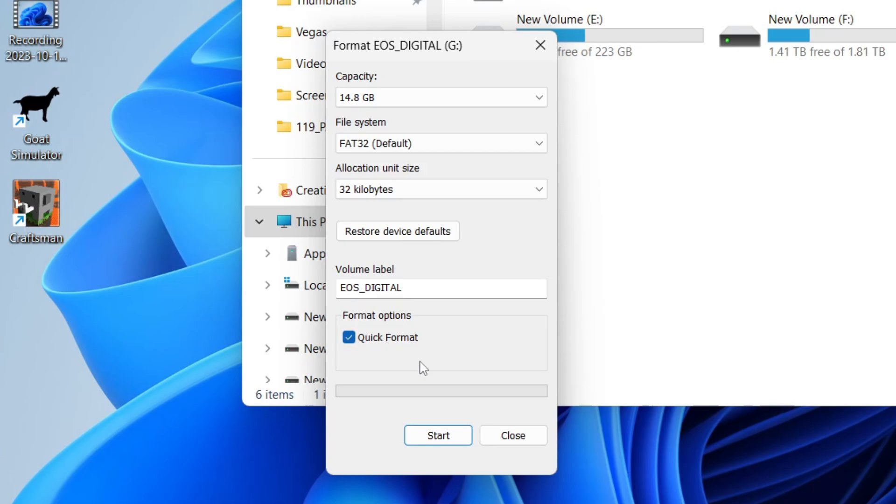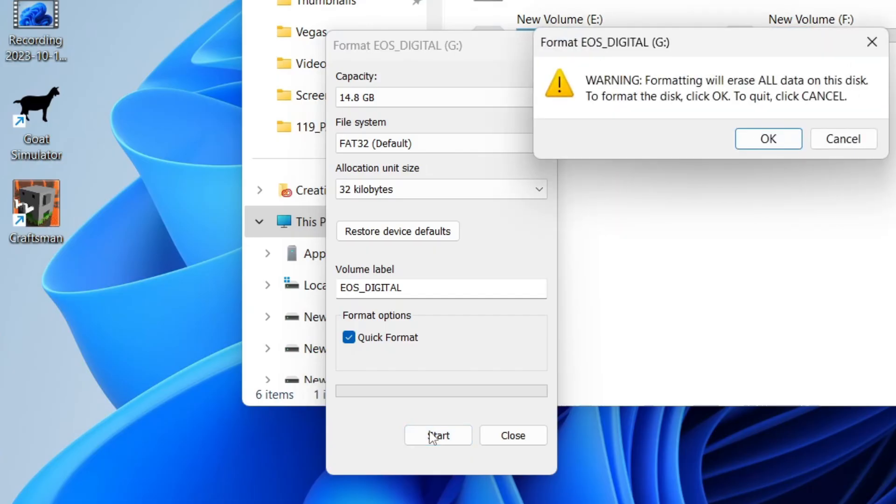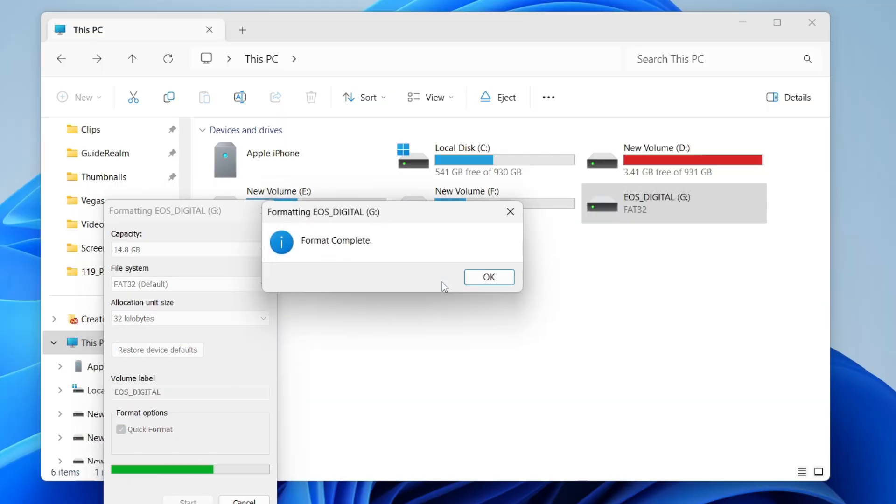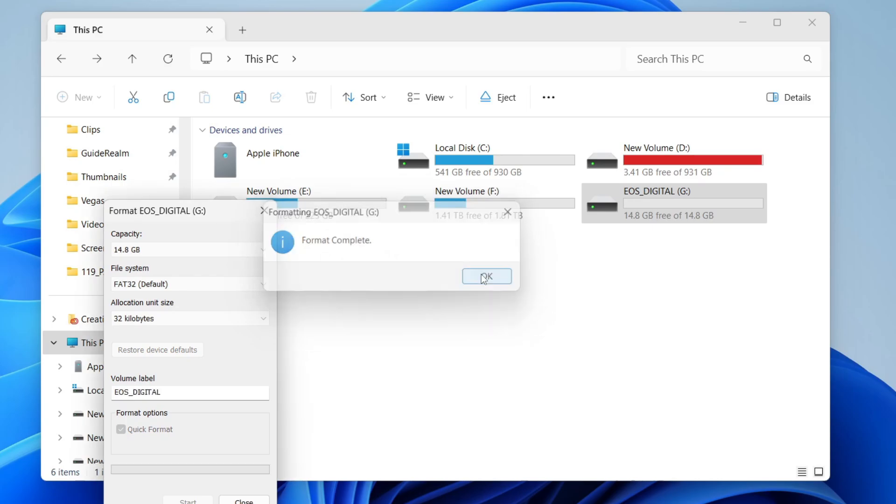If you want a more in-depth format, then untick it, but personally quick's fine for me. Then press start and you'll need to confirm your decision that it's going to erase all data. Then click okay, and just like that, it's going to format it. You can tap okay, and that's it.